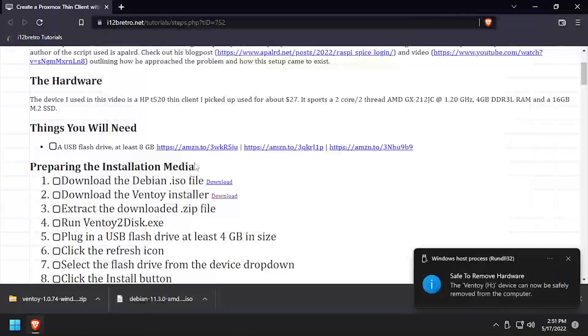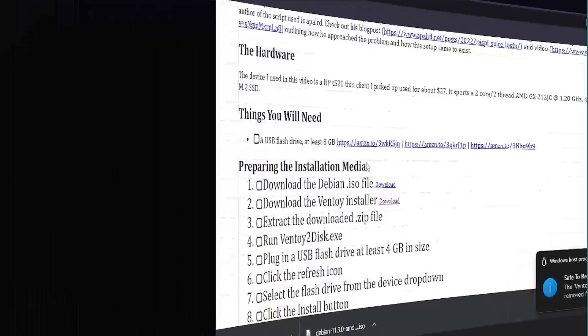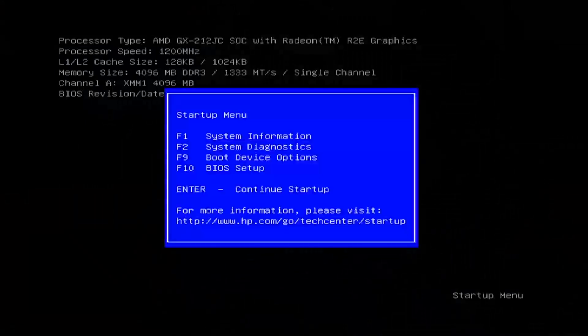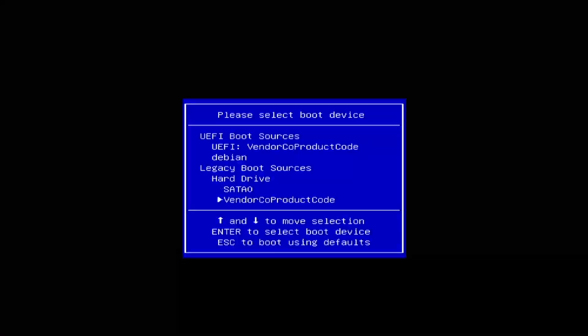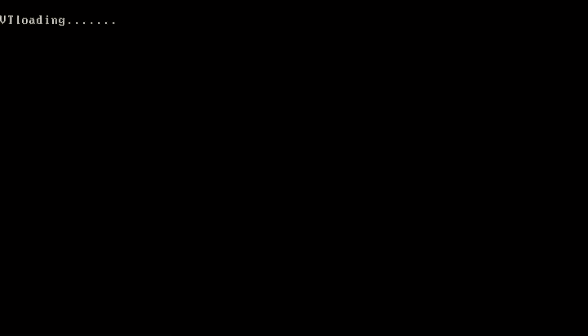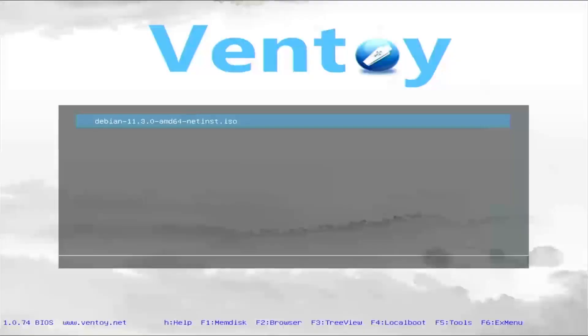Plug the Ventoy USB device into the target ThinClient and power it on. Bring up the boot menu and boot to the Ventoy USB device. Select the Debian ISO from the menu and press Enter.